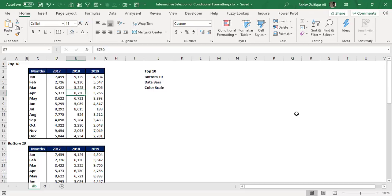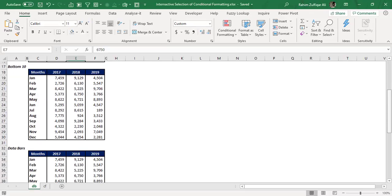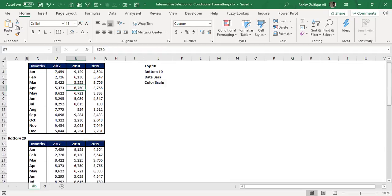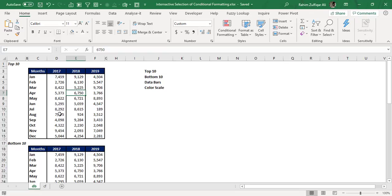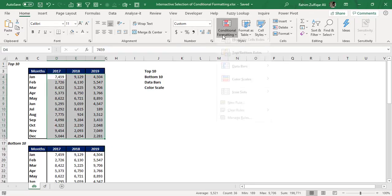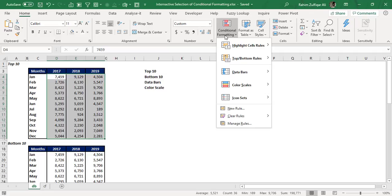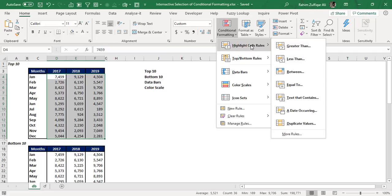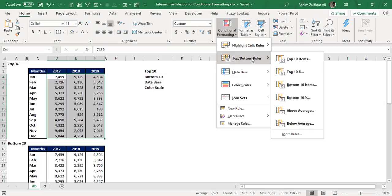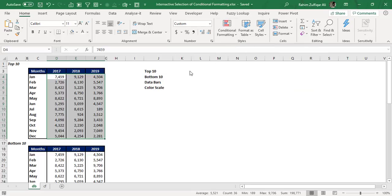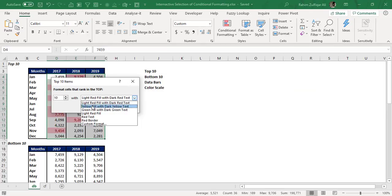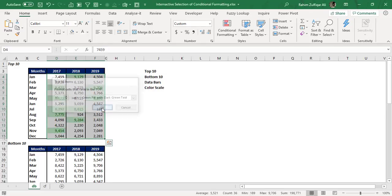There are four different situations. The first step I have done is to copy and paste the data four times. After that, I formatted that area. Now I will apply the conditional formatting one by one in each data set. In the first situation, we need to highlight the top 10 numbers for the three years month-wise. I'll go to the Home tab, Conditional Formatting, Top/Bottom Rules, and select Top 10 Items with green color, then press OK.